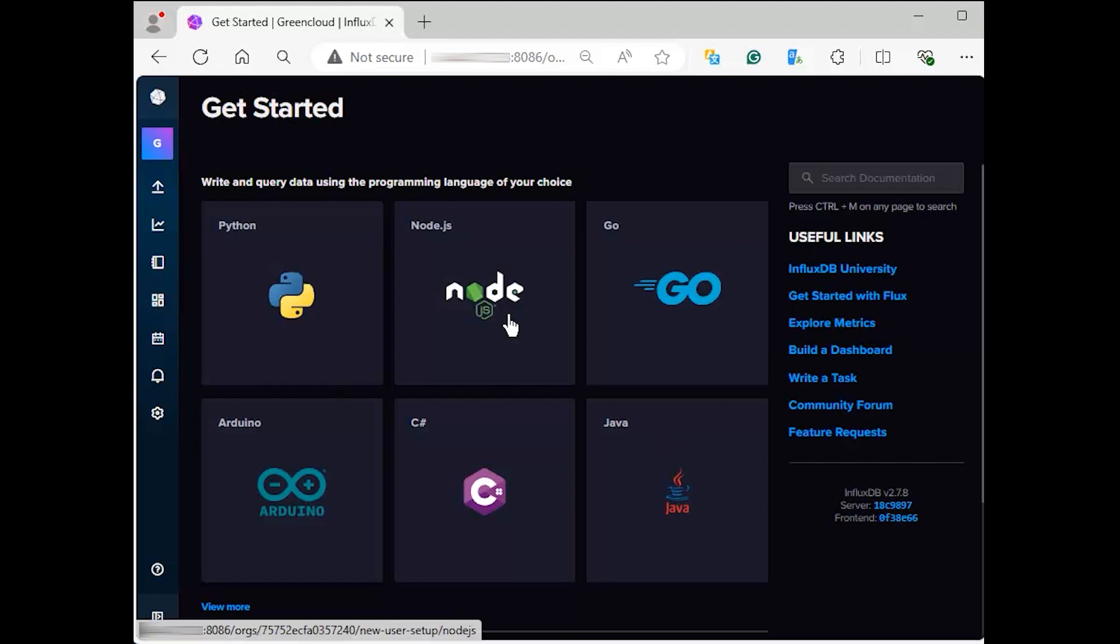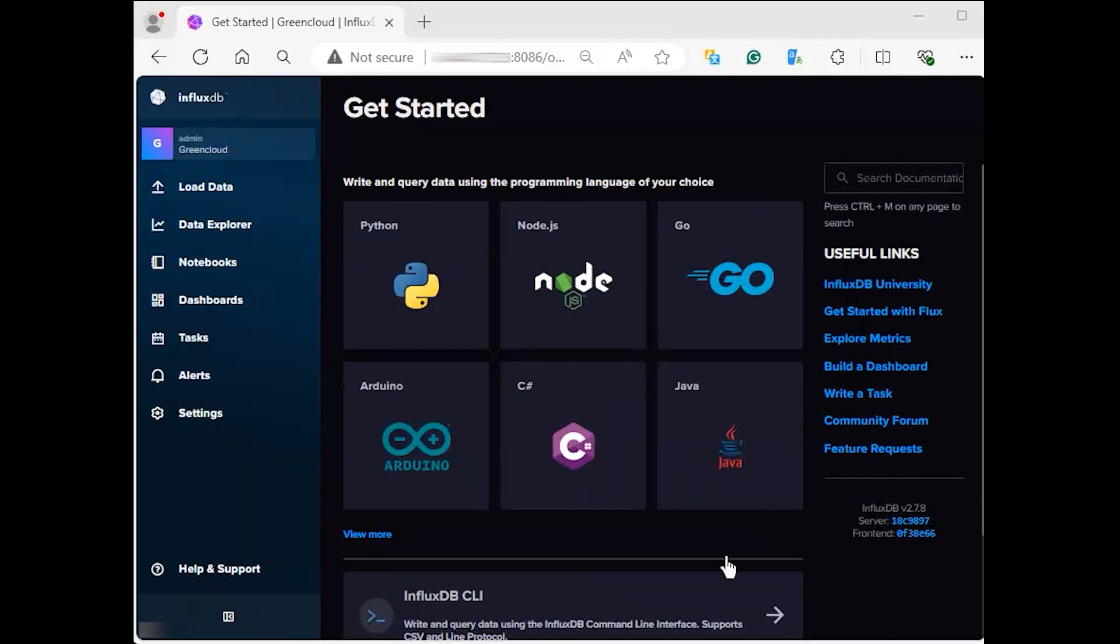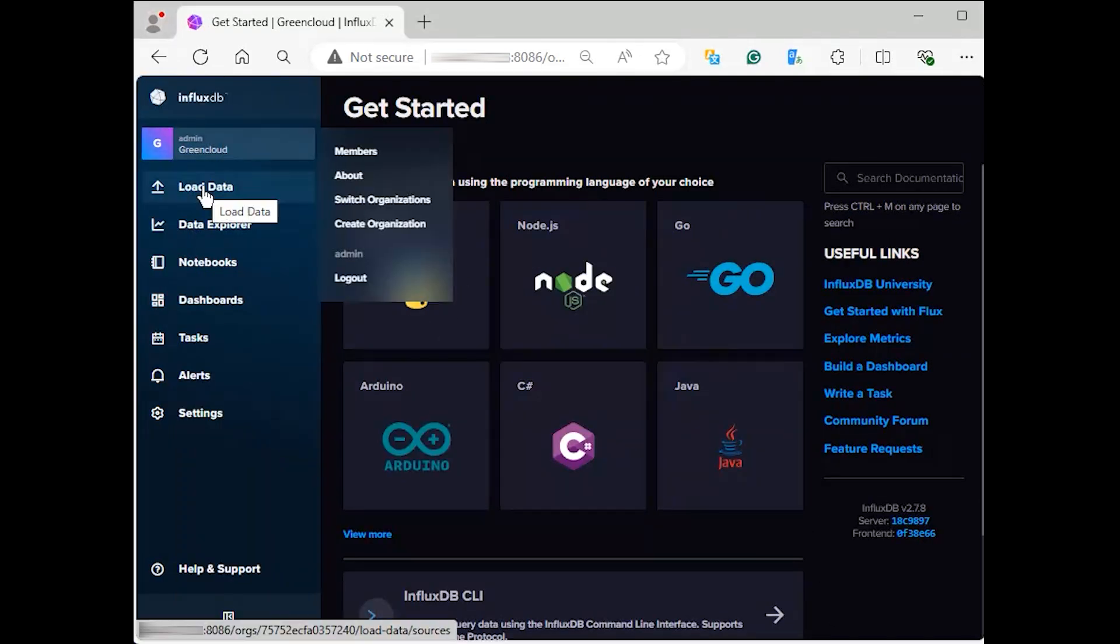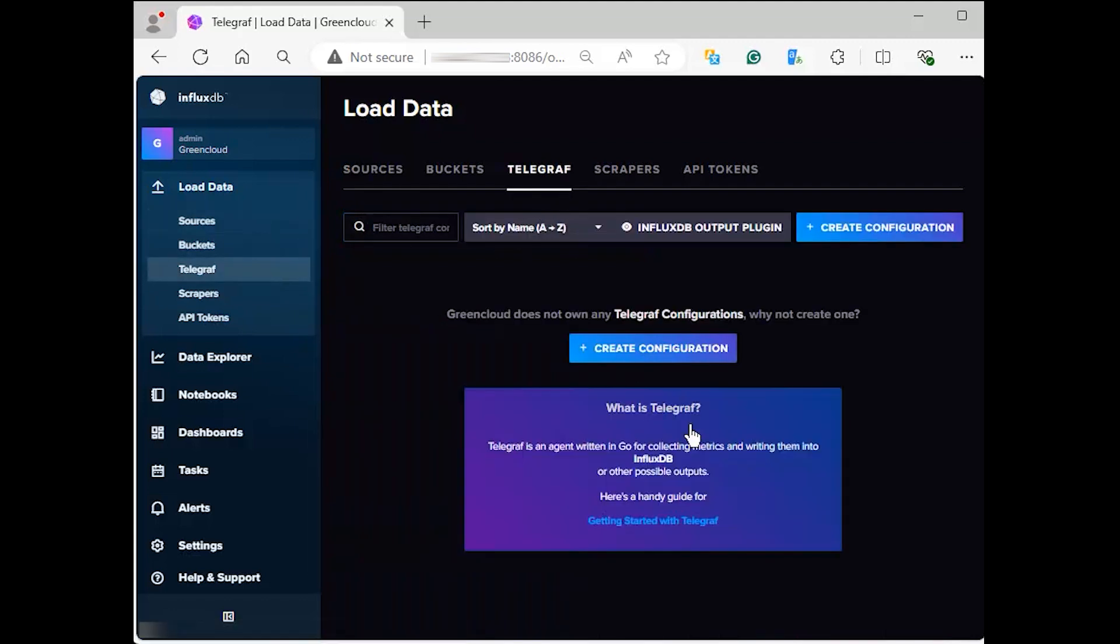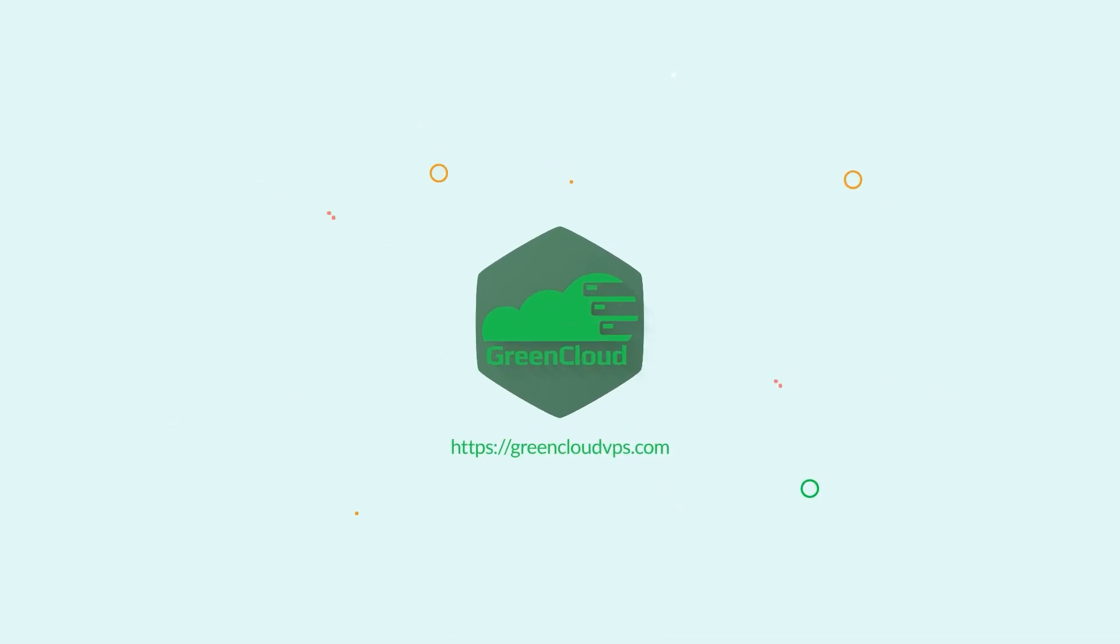You can browse through the options available in the UI. Under the load data section, you can get links on how to configure your applications to send data to Telegraf.